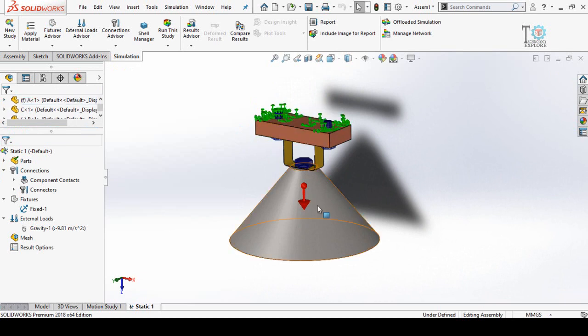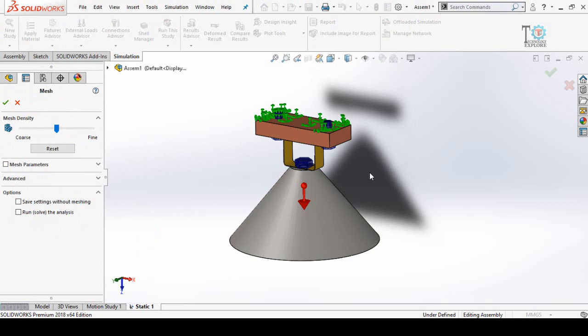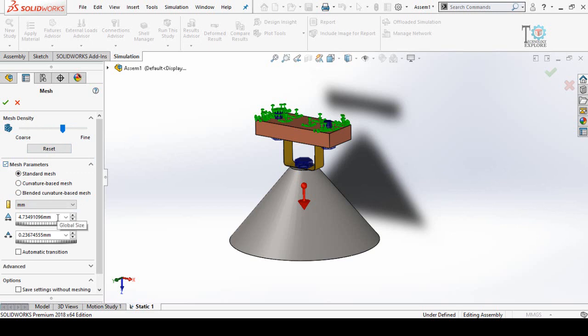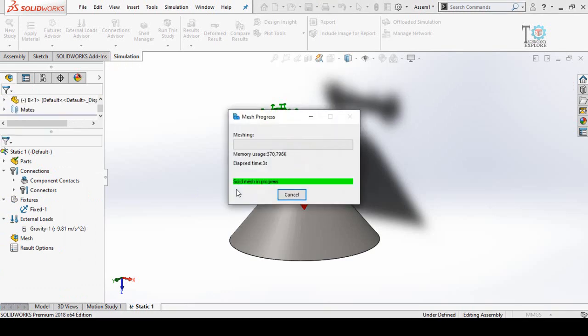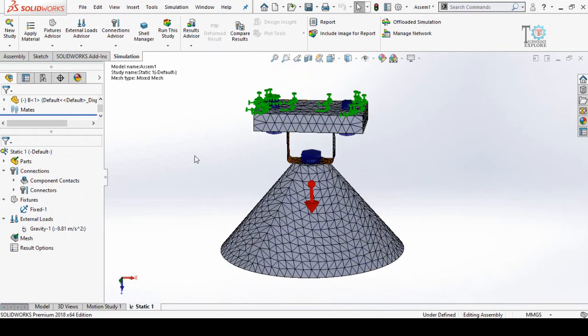We have applied the material, established connections, fixed the geometry, and applied the load. Now it's time to create mesh. Right-click on Mesh and select Create Mesh. One important thing to remember: your simulation results depend upon the quality and density of the mesh. With a finer mesh density you get more accurate results. To control mesh density you can drag the slider, or check the box to enter mesh density values manually. Press OK to create mesh — it will take a while. Here you can see the mesh has been created.